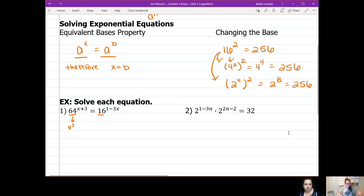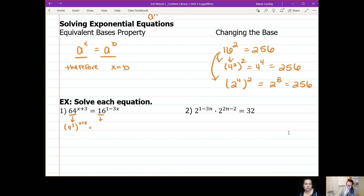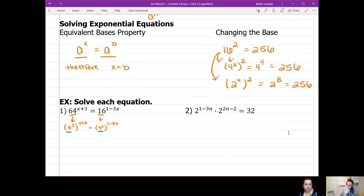We need to make 64 and 16 have the same base. Both can be broken down to base 4 or base 2 — I'll go with 4. Since 4 cubed is 64, I can rewrite 64 as 4 to the power of 3, keeping the x plus 3 on the outside. Then for 16: 16 is 4 squared, so I rewrite it as 4 squared, keeping that exponent of 1 minus 3x on the outside.